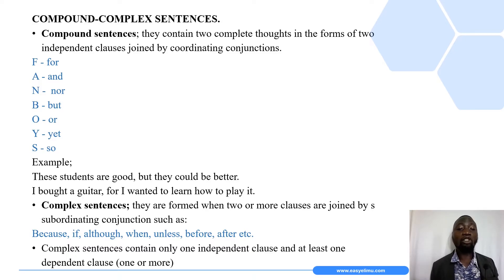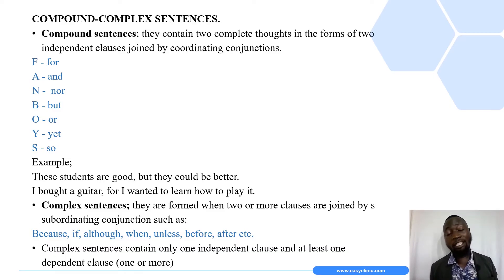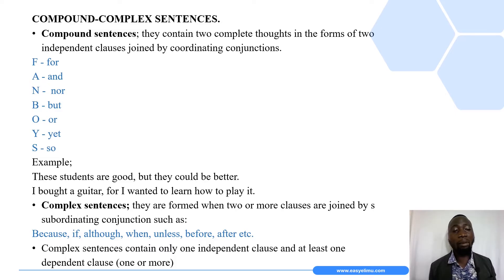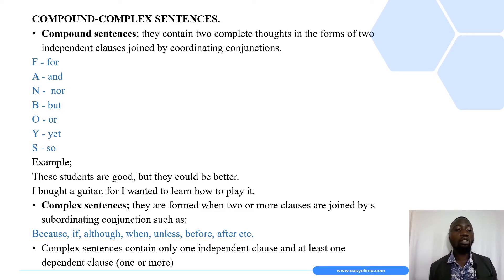There are only seven coordinating conjunctions. There are several types of conjunctions, but when we talk about coordinating conjunctions, we refer to FANBOYS. FANBOYS is a formula to help you master the seven conjunctions. The name FANBOYS is derived from the initials of all seven coordinating conjunctions: F-or, A-nd, N-or, B-ut, O-r, Y-et, and S-o.